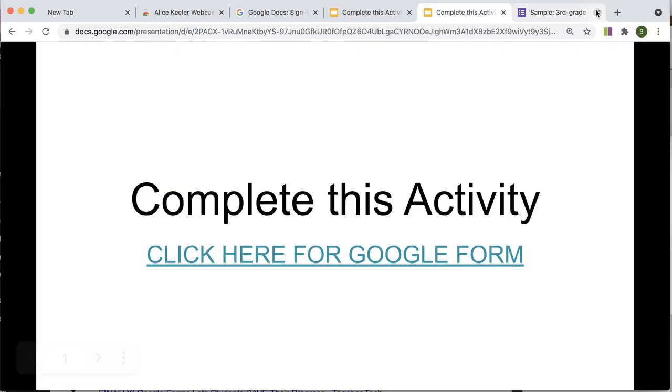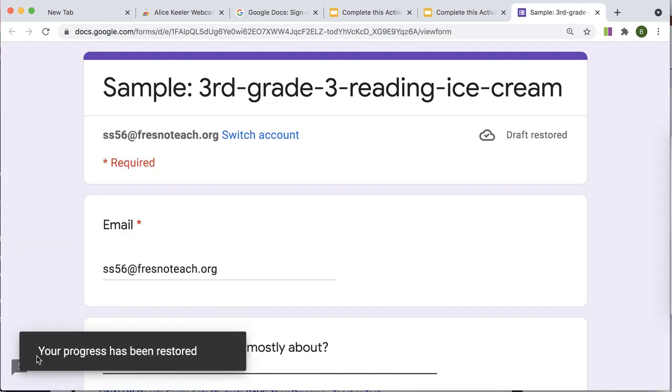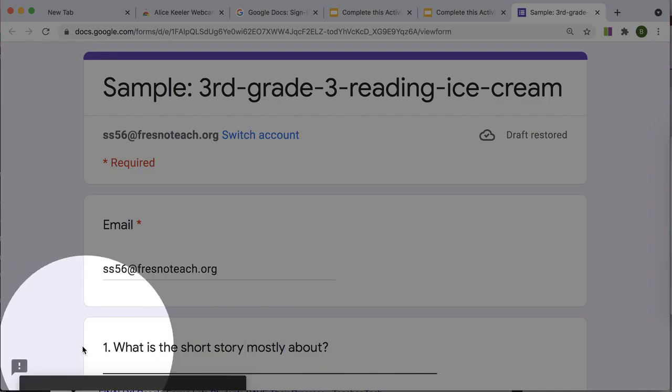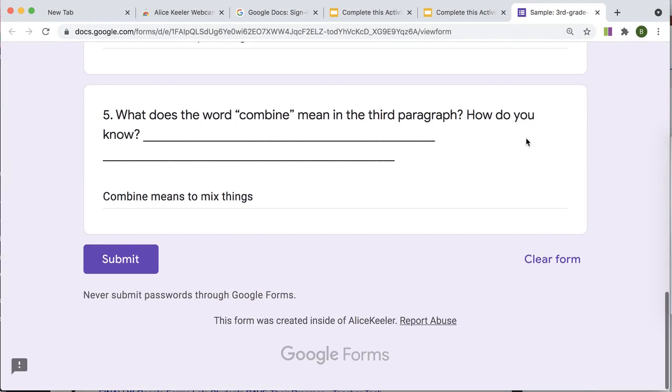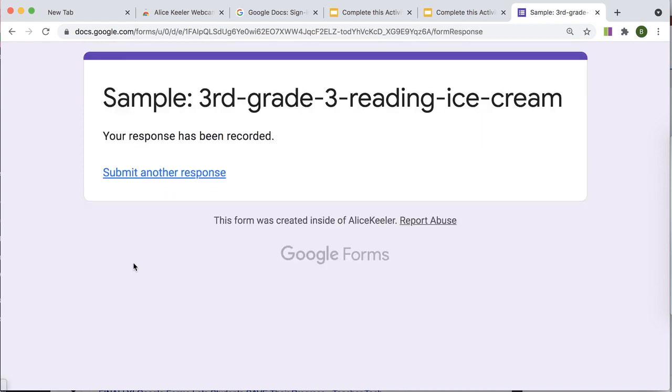And I'm going to close it one more time. Click here. Look in the bottom left. It says your progress has been restored. And now that I've finished filling it out, I can go ahead and submit it to the teacher. Click here. Click here.